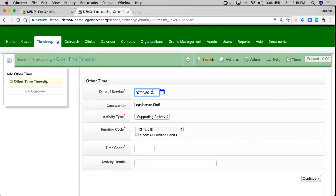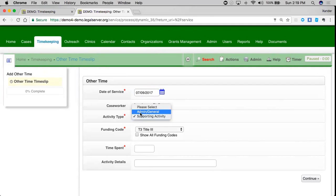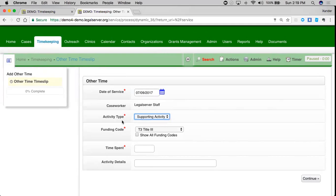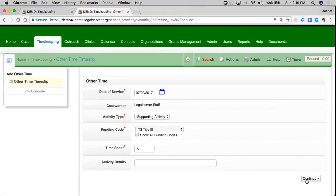I've got my date of service, my caseworker, and my activity type that I can change - admin general, supporting activity. We also have a funding code and time spent. I have a place for activity details as well. Like with all of these, if you need more information or additional fields, you can always add them.